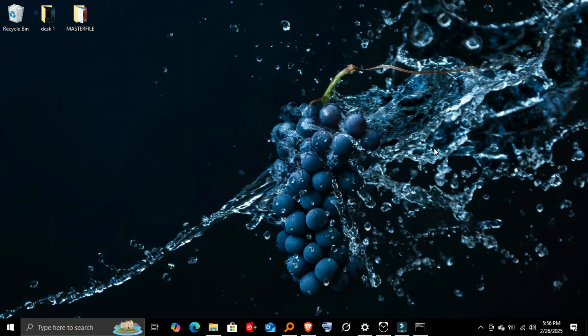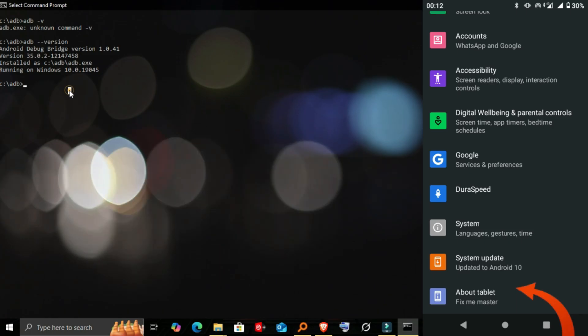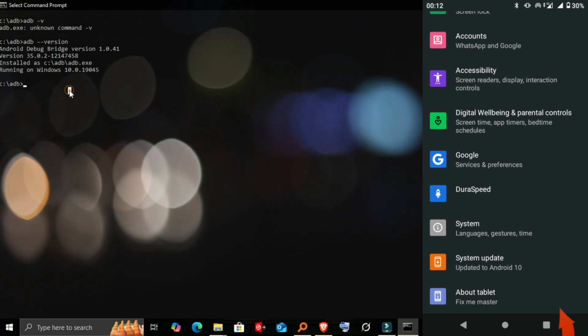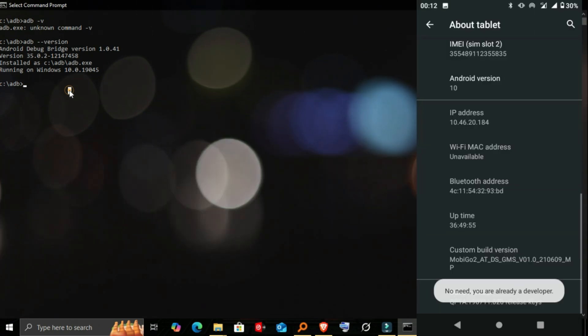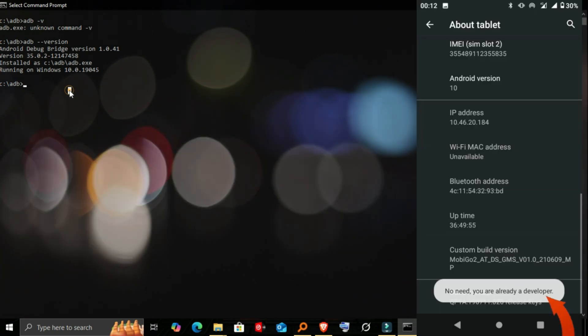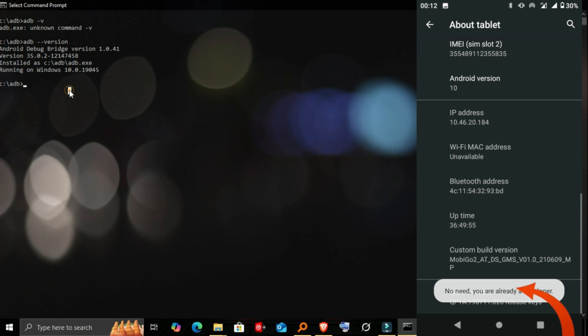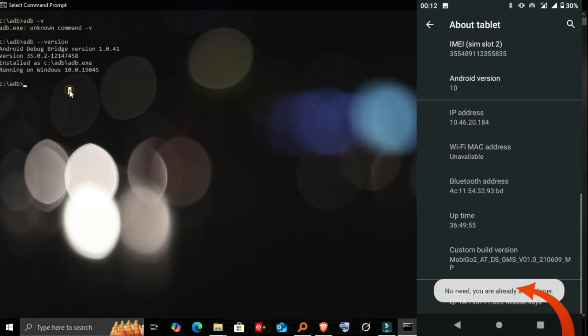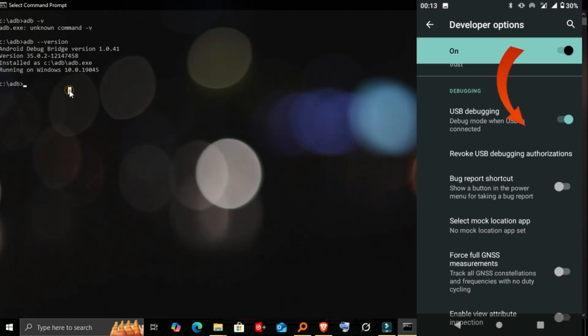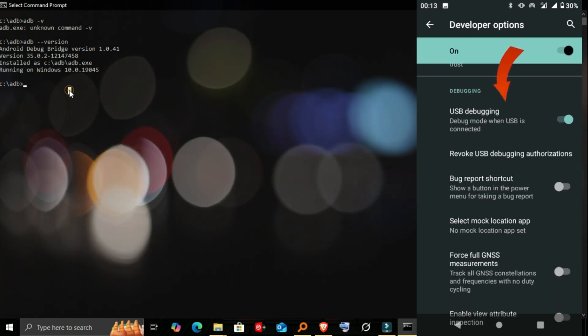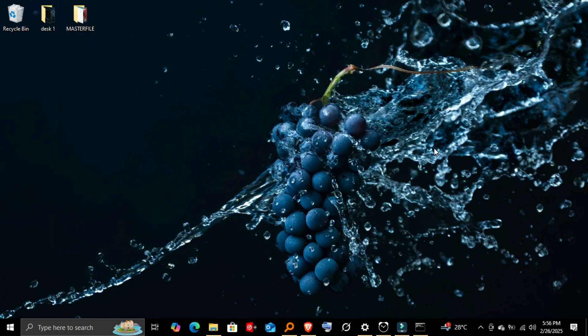Step 2: Enable USB debugging on your phone. For ADB to work, you need to enable USB debugging on your Android device. Open Settings and go to About Phone. Tap Build Number seven times to unlock developer options. Go back to Settings, Developer Options, and enable USB debugging. Now, connect your phone to your PC using a USB cable.